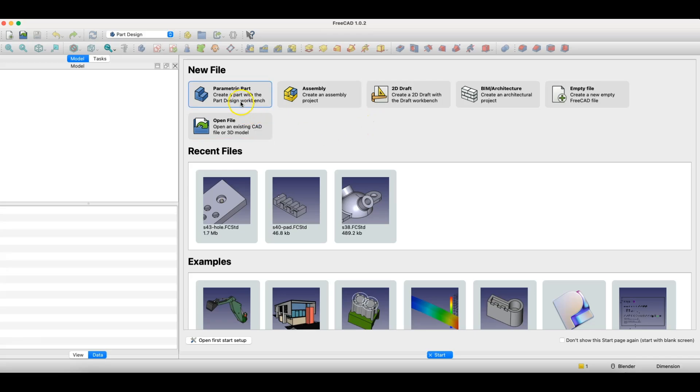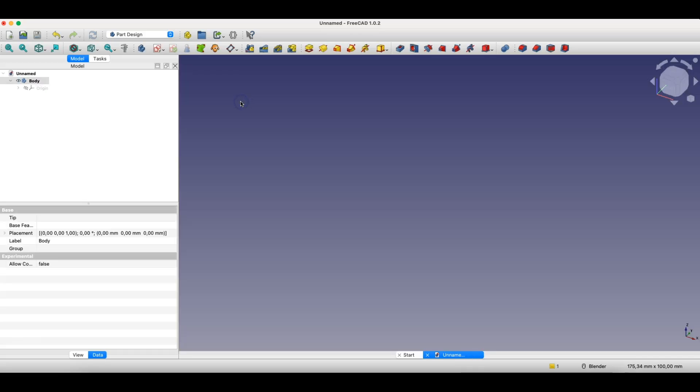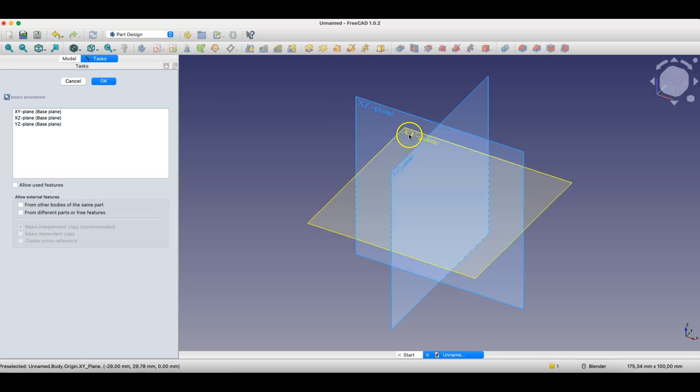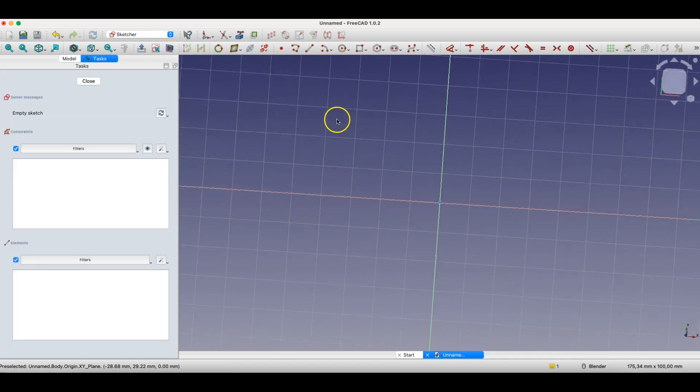Now I'll show you this with an example. I'll create a very simple shape here. I'll create, for example, a rectangle.